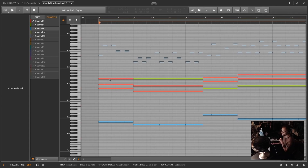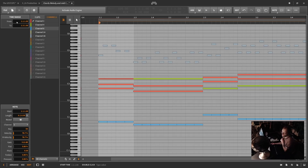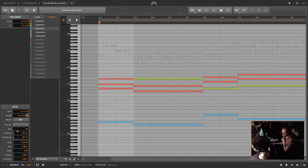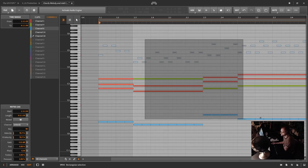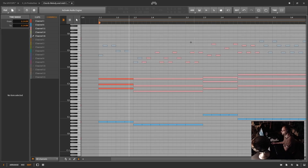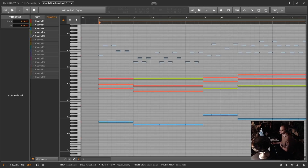To switch channels, you click on a note and in the inspector it shows you all the information about that note, including a new channel drop-down. That's how you switch what channel the note is on — for example, this note's on channel one and I can use this drop-down to select any one of the 16 channels. You can also lasso a bunch of notes and when it says 'mixed,' you can put them all on a single channel, like channel 11.